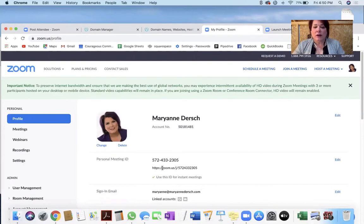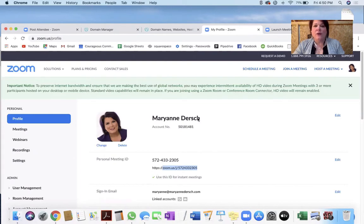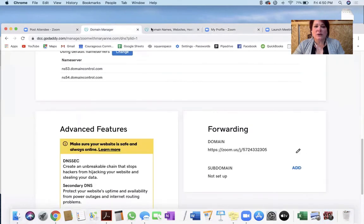You want to copy just this much of it. You don't want to copy anything before the Zoom — not the forward slashes or anything before that. Now we've got that copied and we're going to go back to GoDaddy.